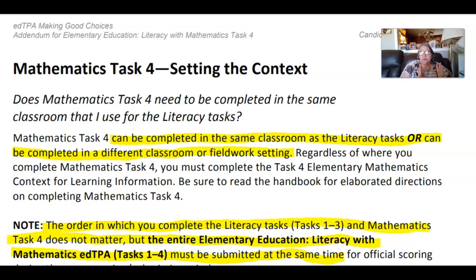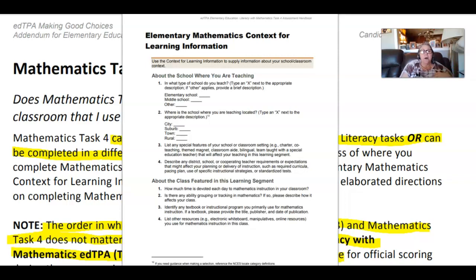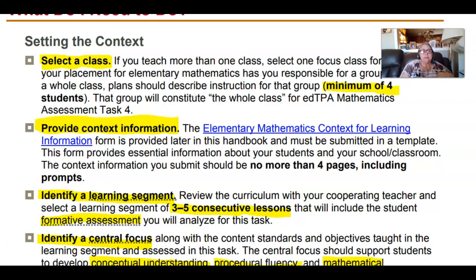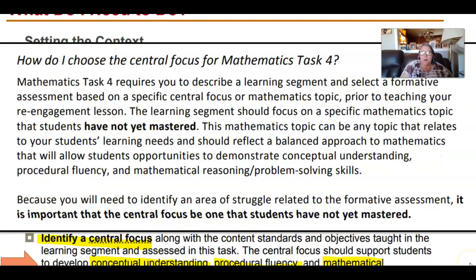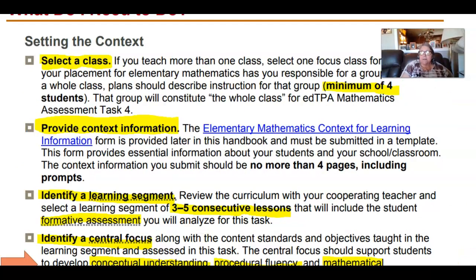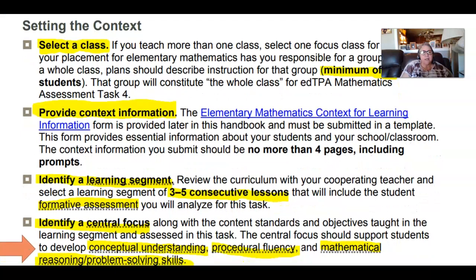When you do turn in your edTPA to Pearson, you want to submit tasks one, two, three, and four all at the same time for official scoring. Now, you need to have a central focus, and your central focus needs to be with mathematical understandings that include conceptual understanding, procedural fluency, mathematical reasoning, and problem solving.